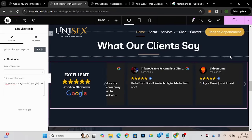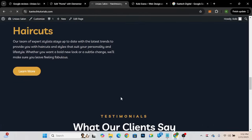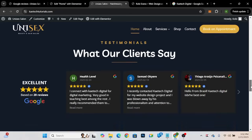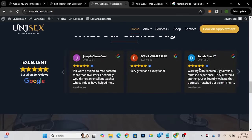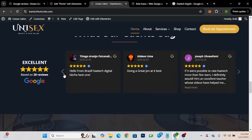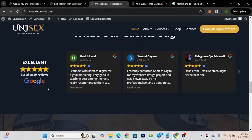As you can see, the reviews are showing perfectly right there, just like I wanted. I'll click Publish. Now let's go to the front end and refresh the page. The testimonials are now showing on the website — you can slide through them, and it looks great. This shows authenticity and trustworthiness, so people will believe you're doing genuine business. That's how you add your Google reviews to your website. Thank you for watching — please like and subscribe, and see you in the next video!